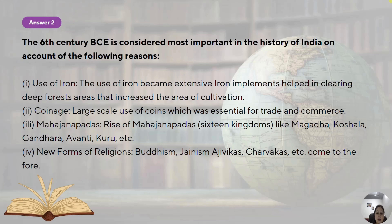Then there was the rise of Mahajanapadas like Magadha, Koshala, Gandhar, Avanti and Kuru — you can briefly write about these Mahajanapadas as discussed in question number one. And then the coming up of new forms of religions like Buddhism and Jainism.